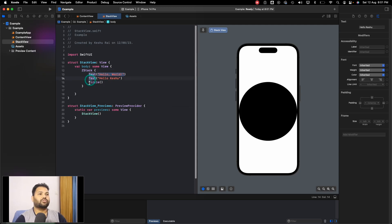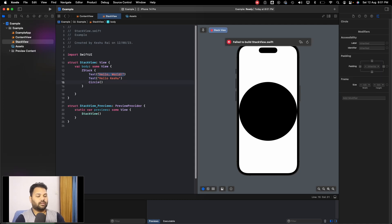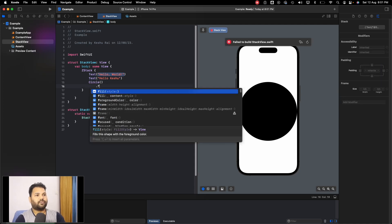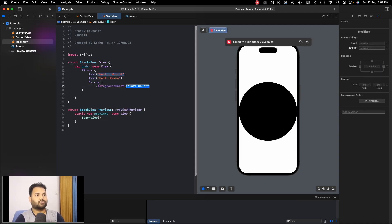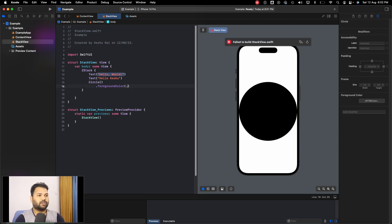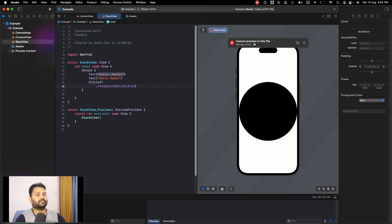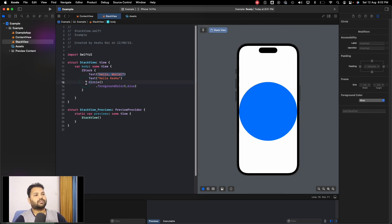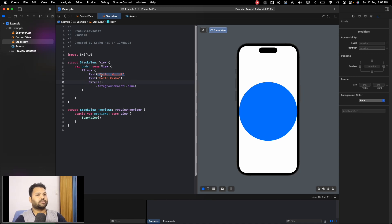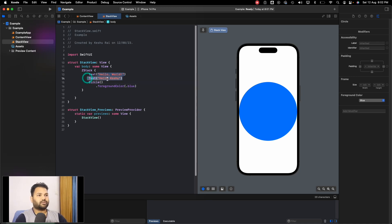Now let's talk about ZStack. Let's make it as ZStack. You can see that the circle has moved to the top and the two texts are not visible now because they have moved to the bottom. Let's add a foreground color to the circle so we can differentiate between the color of the text and the circle—let's make it blue.